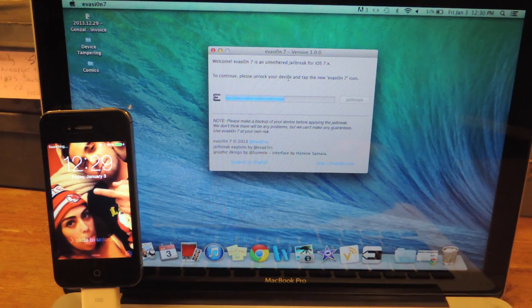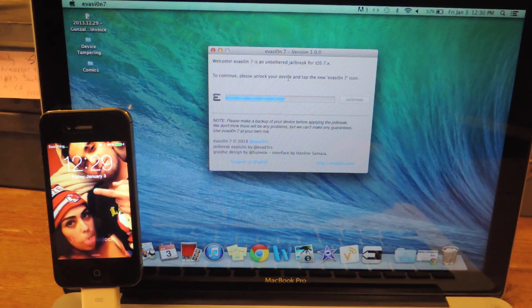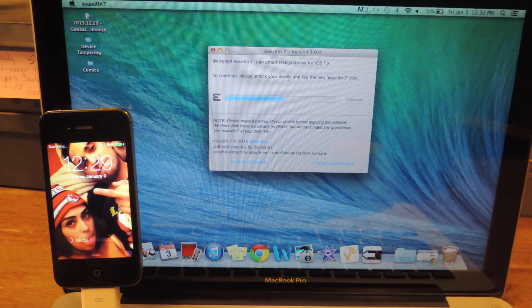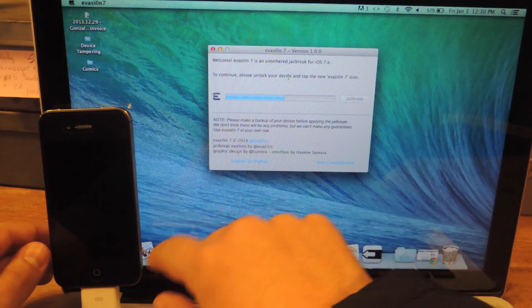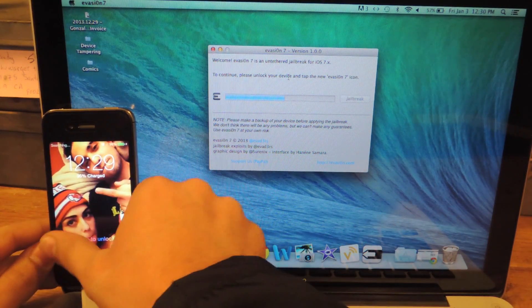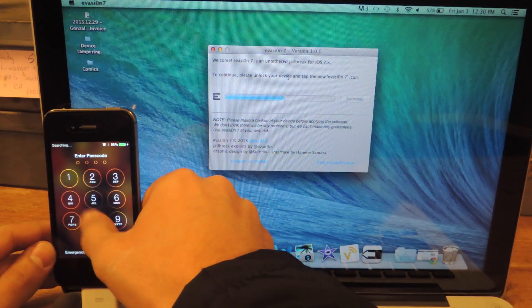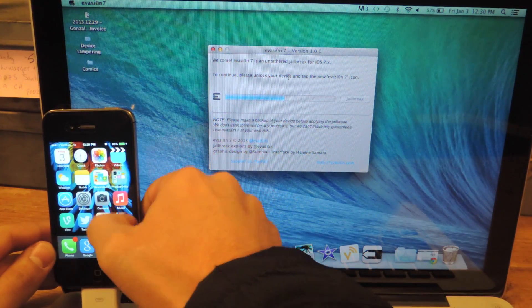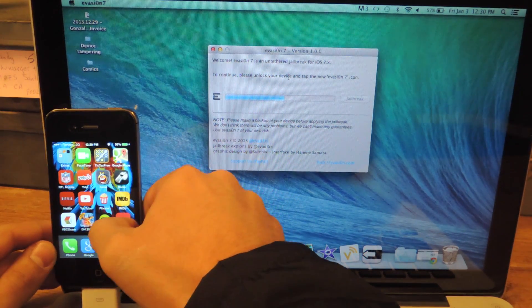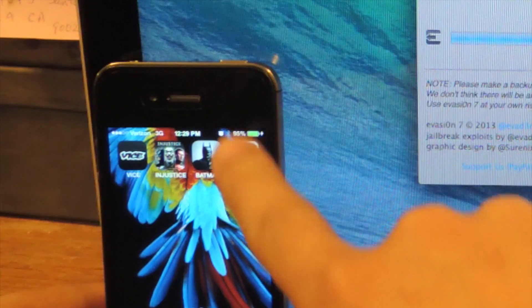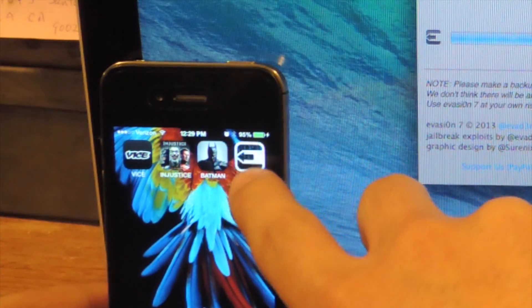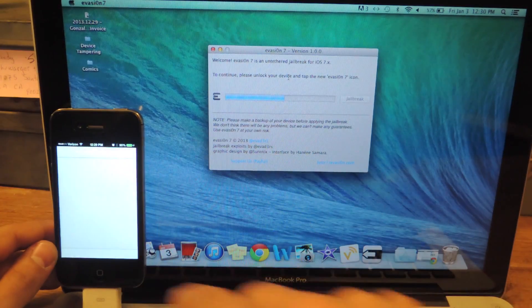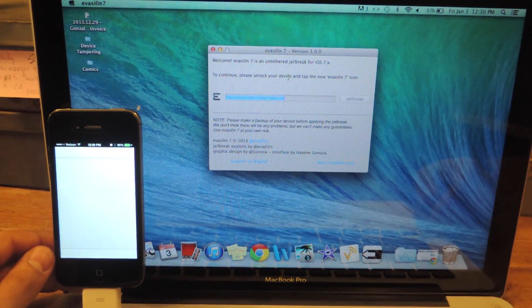All right, so the application has rebooted my device, and it's asking me to unlock and tap on the new Evasion 7 icon, which it has placed on my screen. I'm going to tap on Evasion to continue the jailbreaking process.